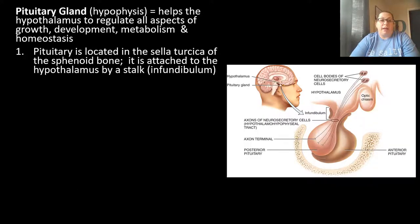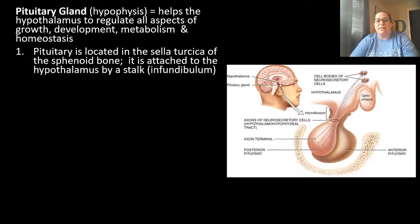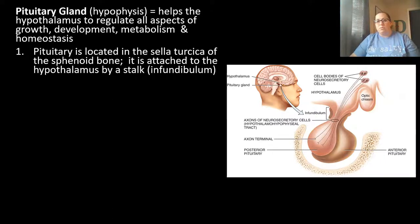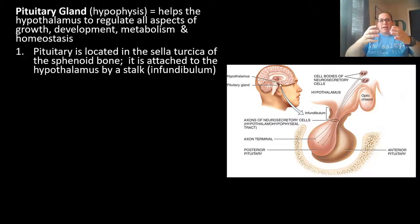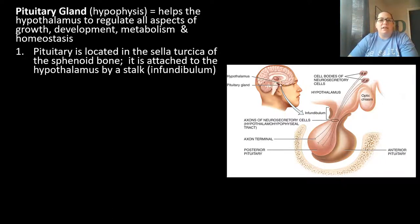The pituitary gland, also called the hypophysis, helps the hypothalamus regulate growth, development, metabolism, and homeostasis. It is located at the base of the brain, dangling inside the sella turcica of the sphenoid bone for protection. It is attached to the hypothalamus by a stalk called the infundibulum.